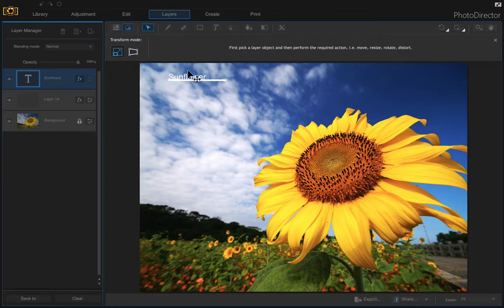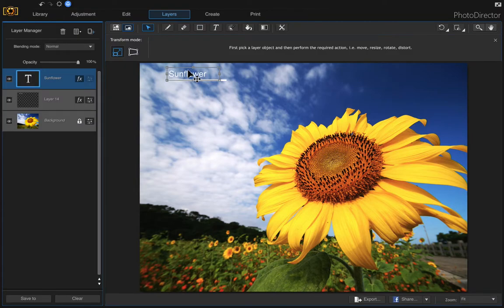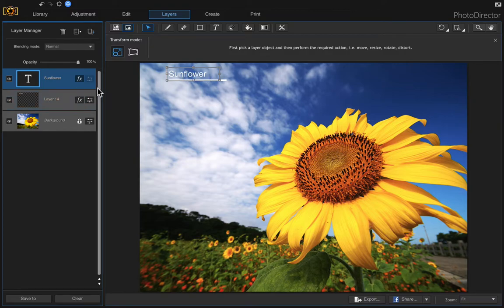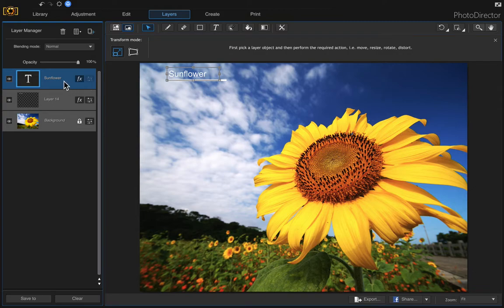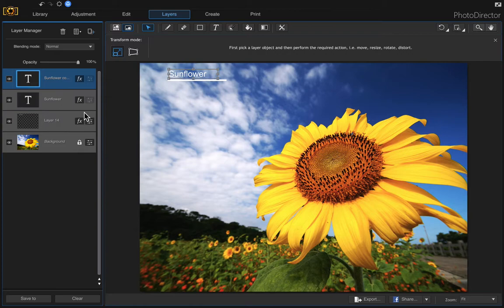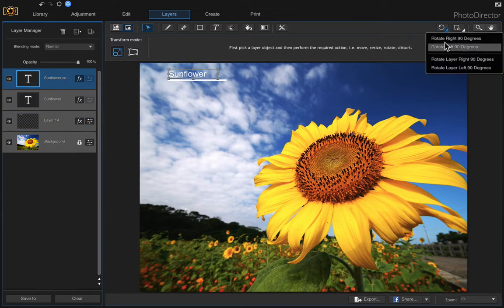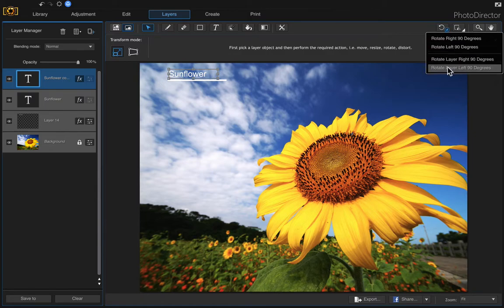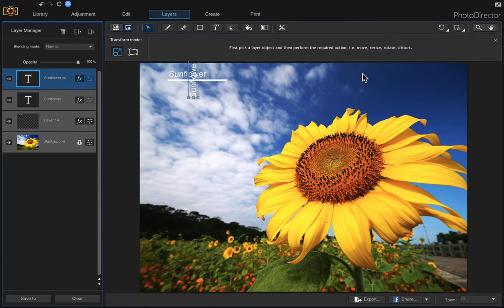Then I'm going to duplicate this layer, so right click and choose duplicate layer. Now I'm going to rotate it 90 degrees left and I'm going to move it to over here.